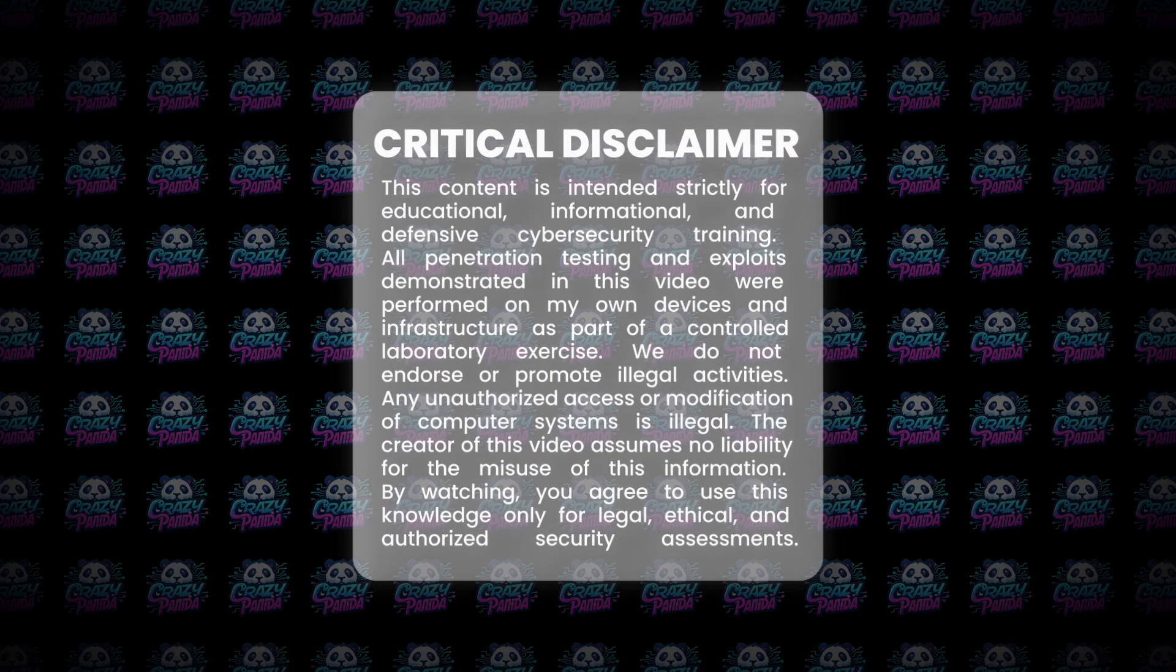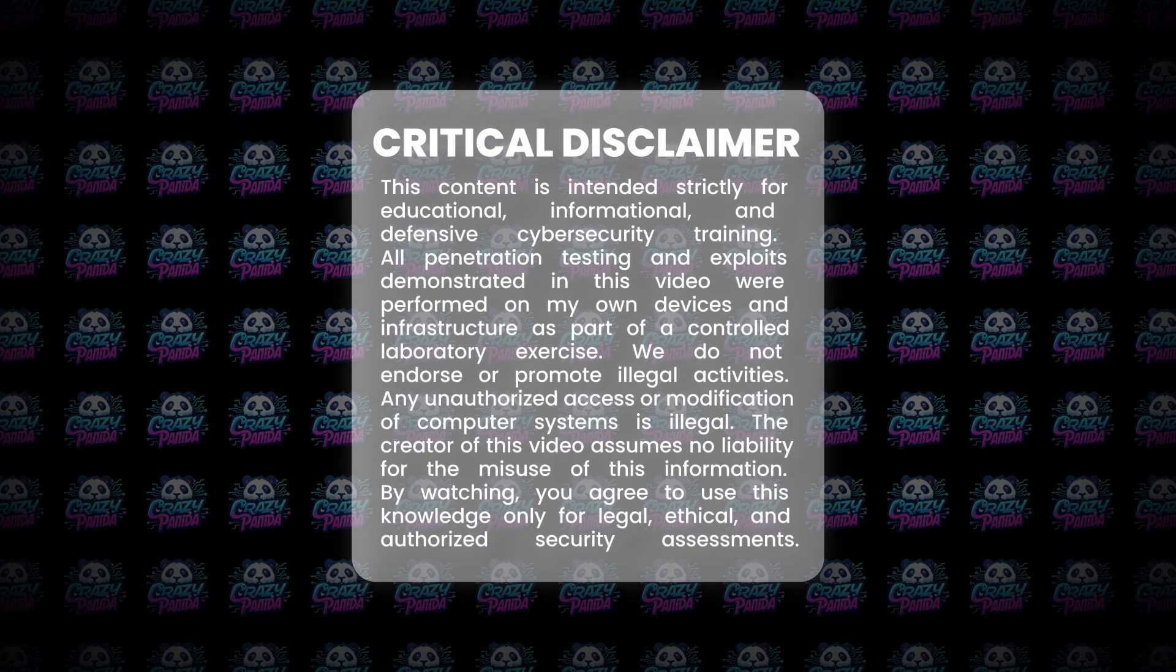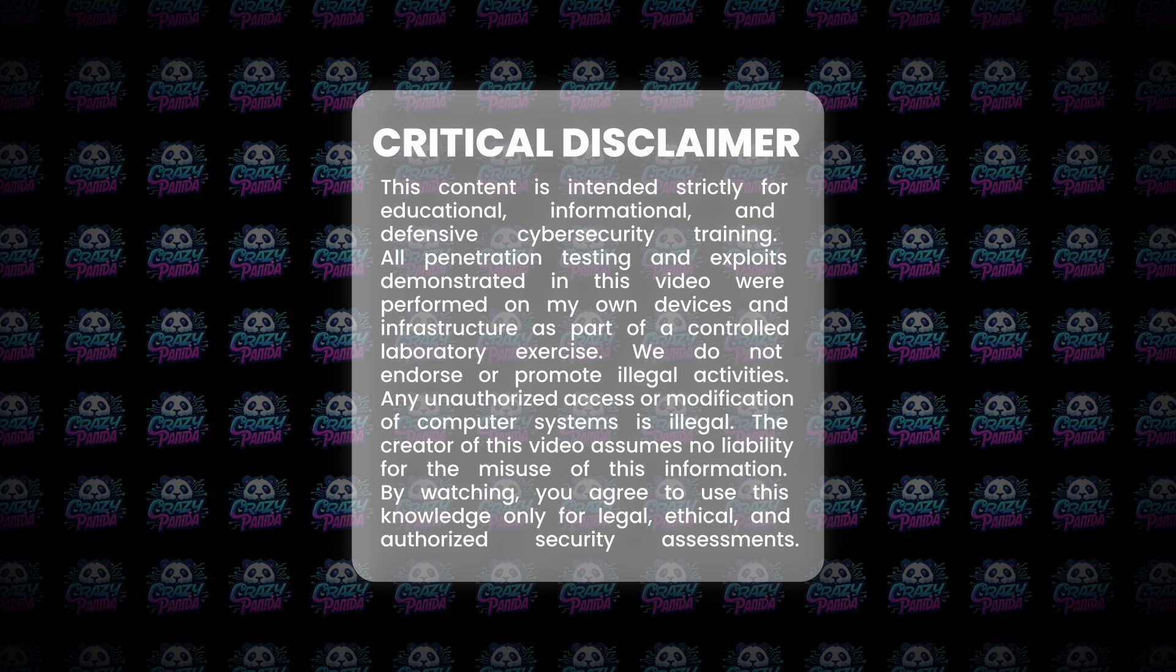Critical disclaimer: This content is intended strictly for educational, informational, and defensive cybersecurity training. All penetration testing and exploits demonstrated in this video were performed on my own devices and infrastructure as part of a controlled laboratory exercise.